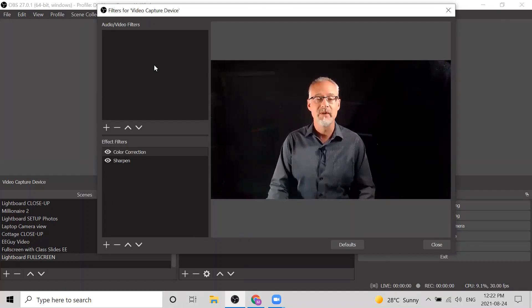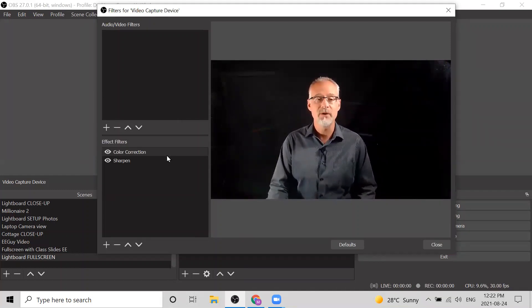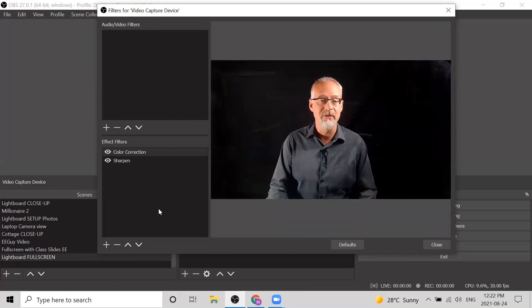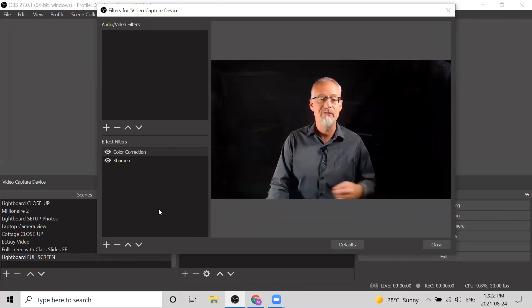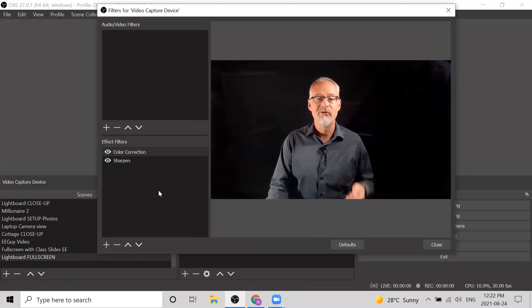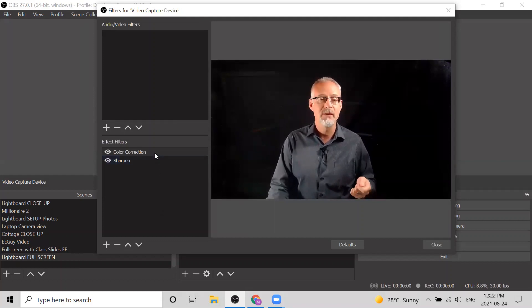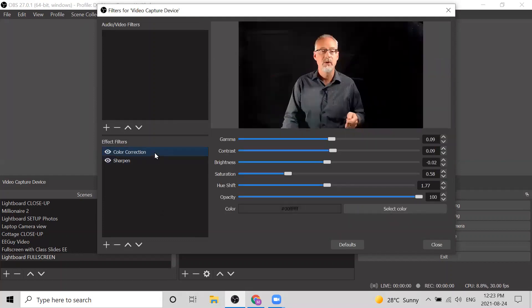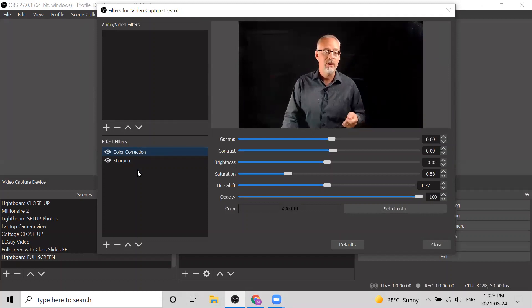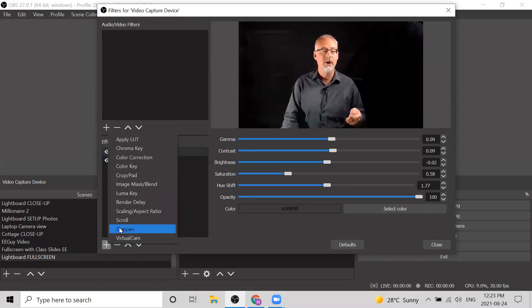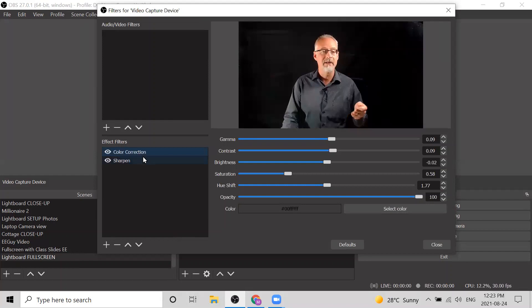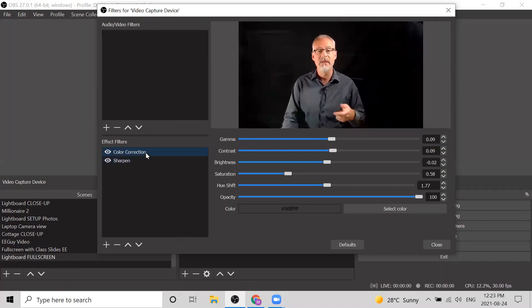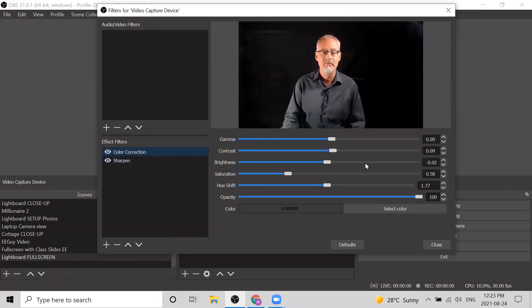What I want to draw your attention to is the effect filters—these relate to the video effects. The first filter I use is a color correction. You can add a color correction filter by hitting the plus sign at the bottom, then clicking on Color Correction. I've already added it, so if I just click on it you'll see what my color correction settings are.